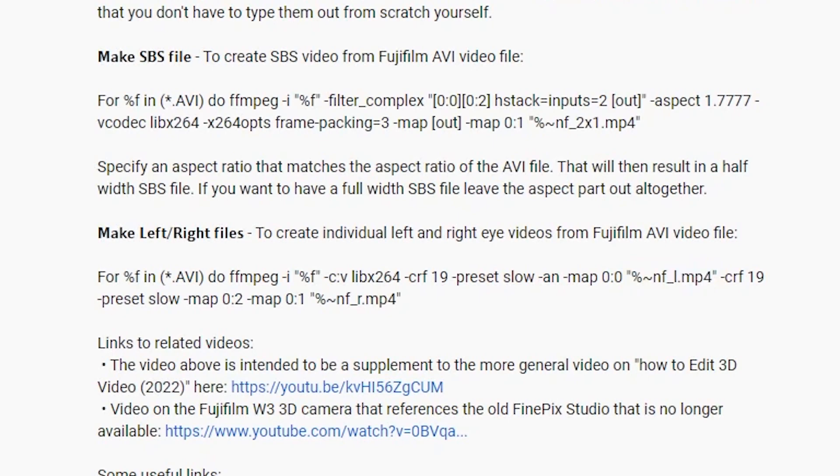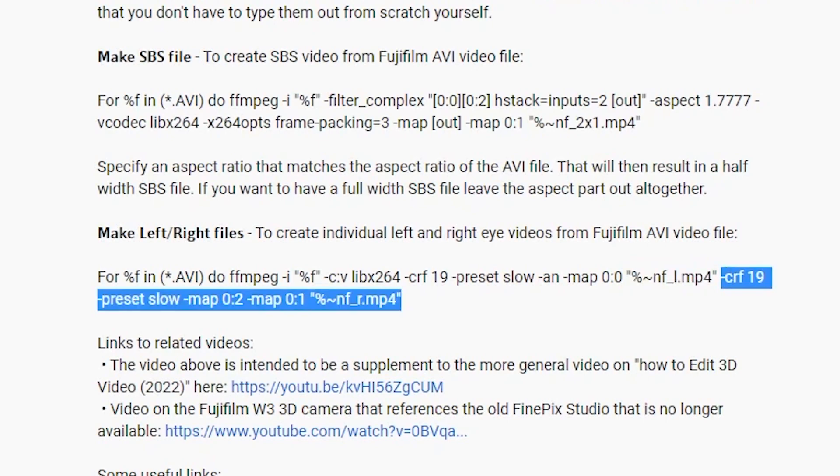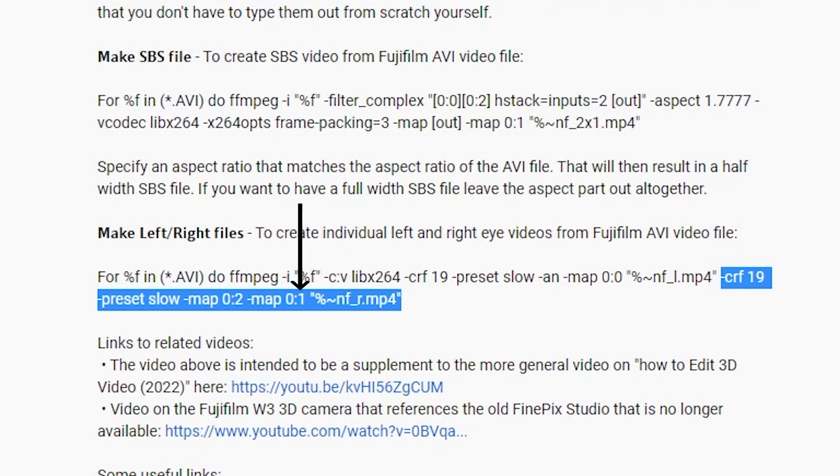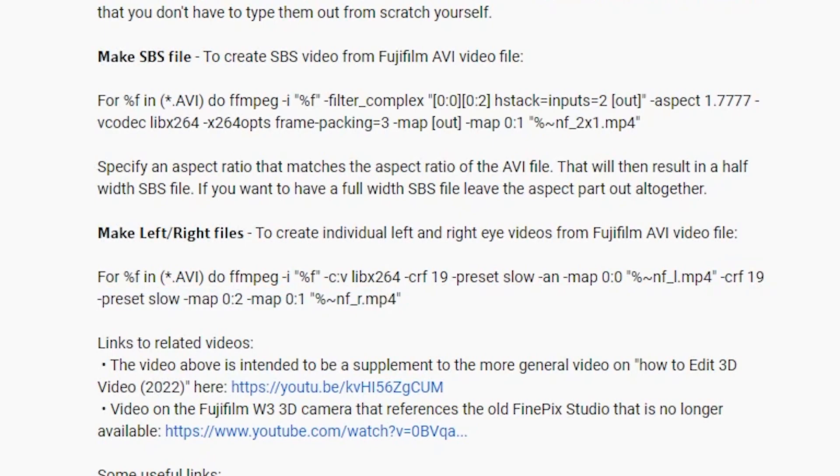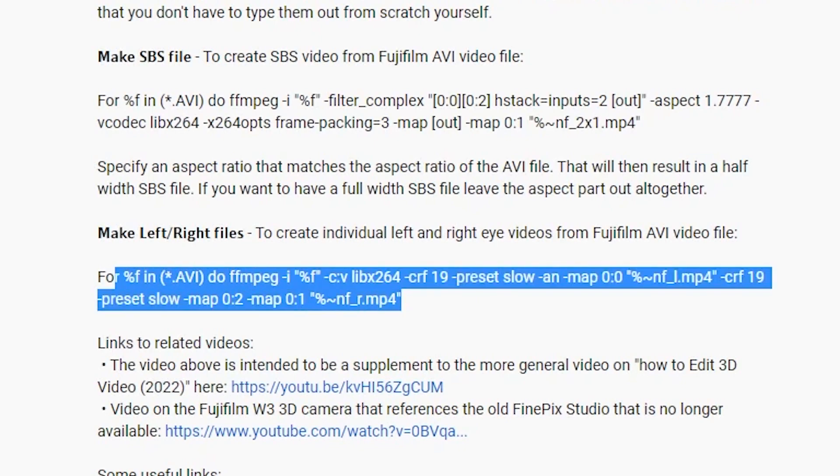Then I repeat all of that. And I do that for the right hand side. And you can see that this one has an underscore R to specify that it is the right hand video. Also, the audio that I map into that. So the audio is the middle stream. And the last stream is the video. So I want both of those in my right hand video. And that's what this command does. So let's copy that.